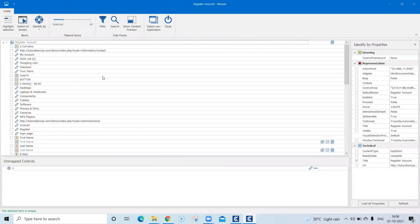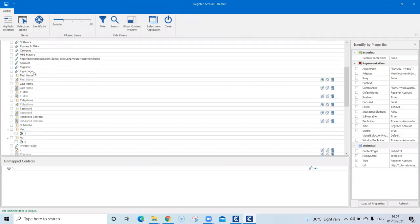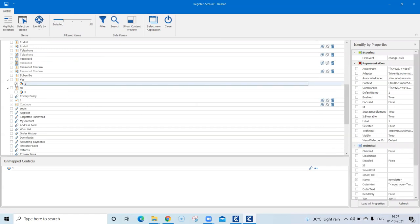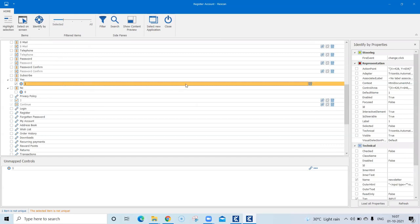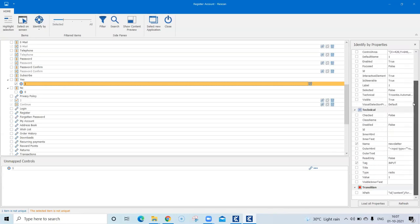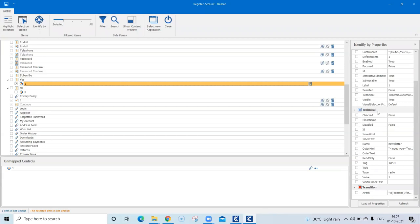Once I refresh it you will see it will show all the elements which were selected and also the other elements present in this application. The control we are talking about is this particular radio button. If I select this radio button you will see an orange bar being displayed here, which means the selected item is not unique. Once you select this control you will see the properties are displayed here. We should be taking care of the technical properties because those are the properties Tosca uses to identify your element. You can see there are two properties currently selected: name and tag — but using these two Tosca is not able to uniquely identify the element.